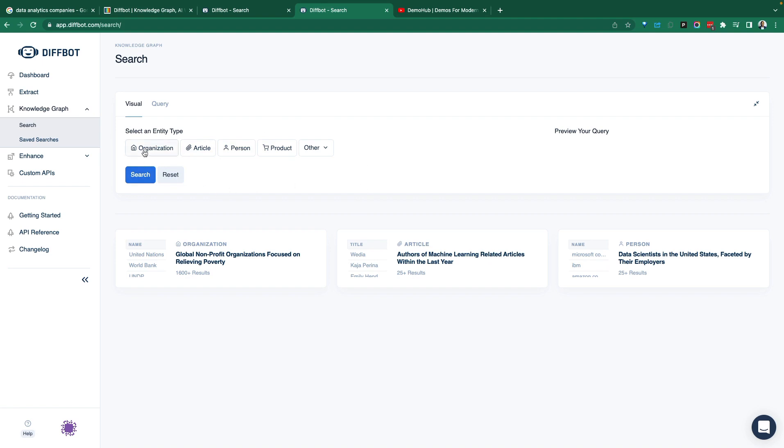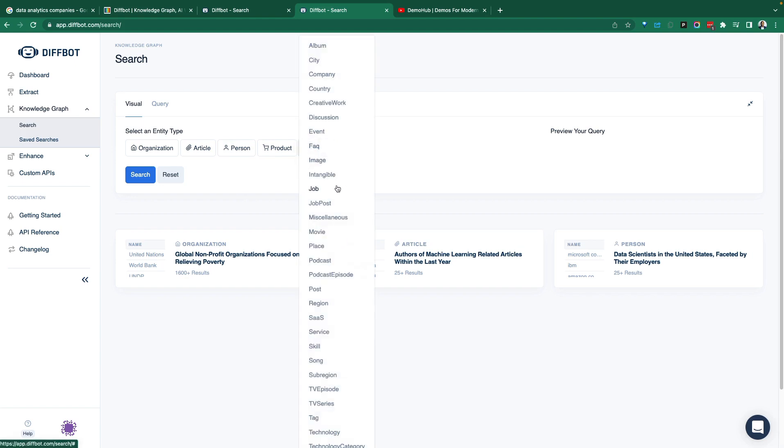They've categorized things into five key entities: Organizations, articles, persons, products, and others.